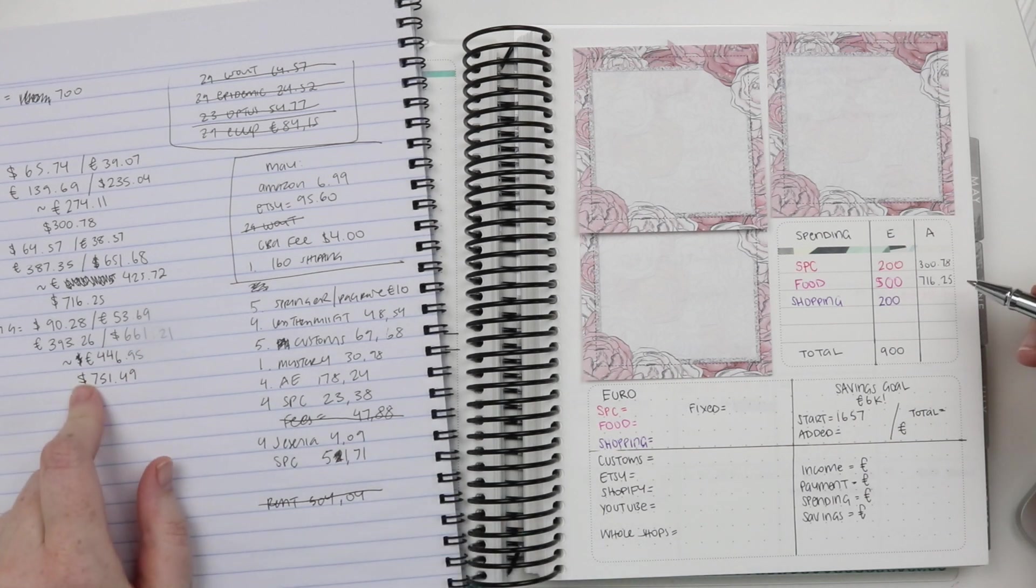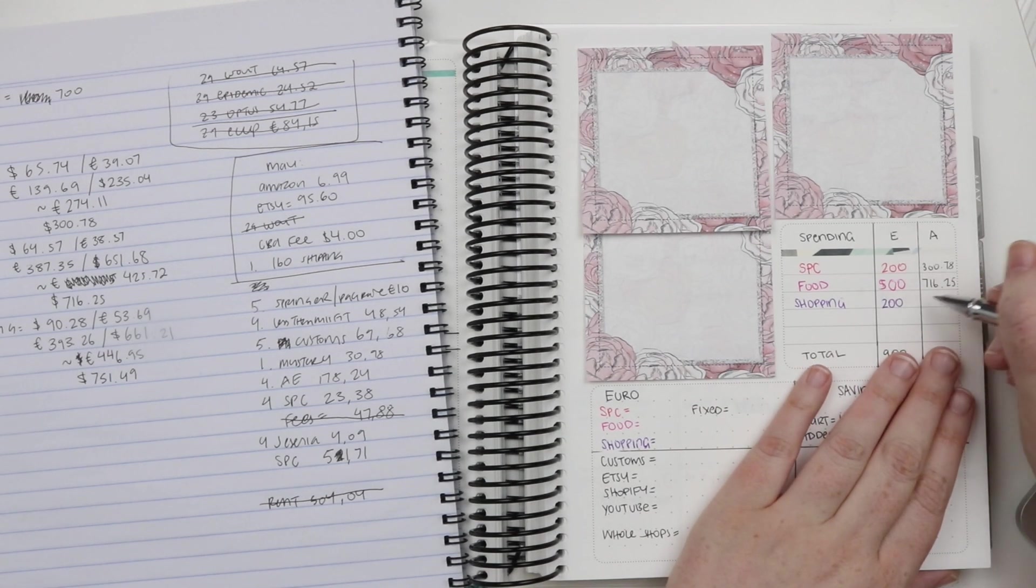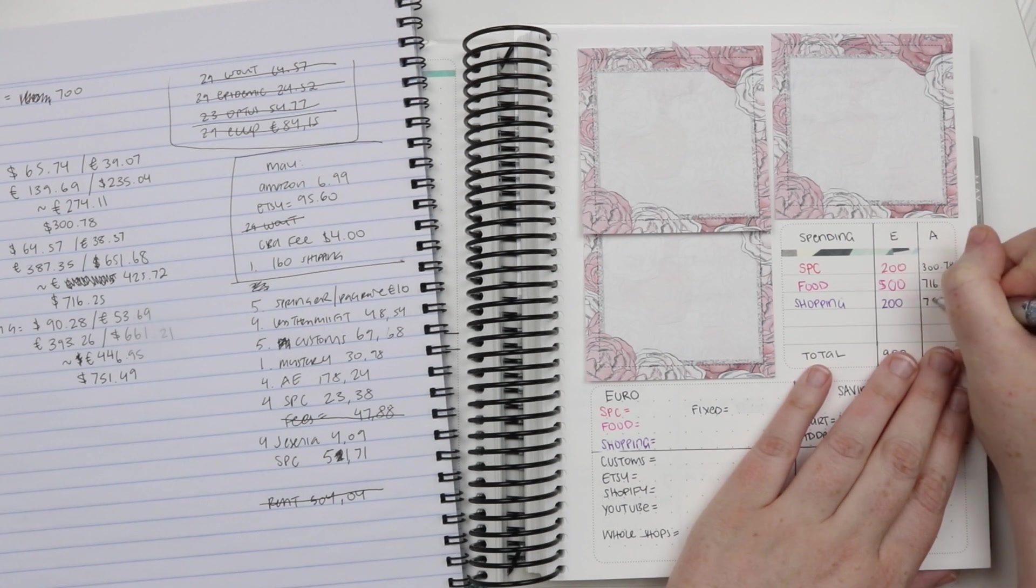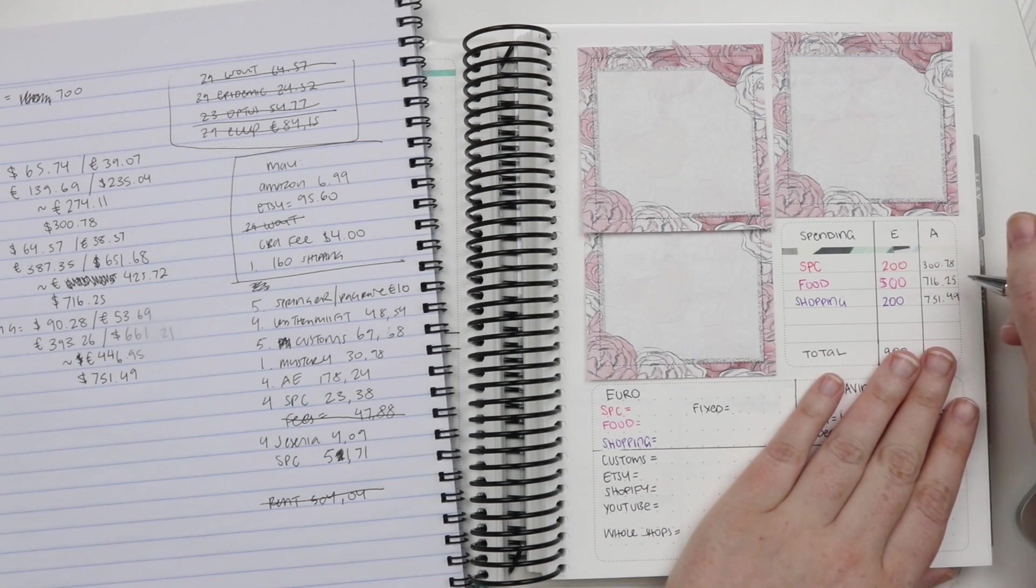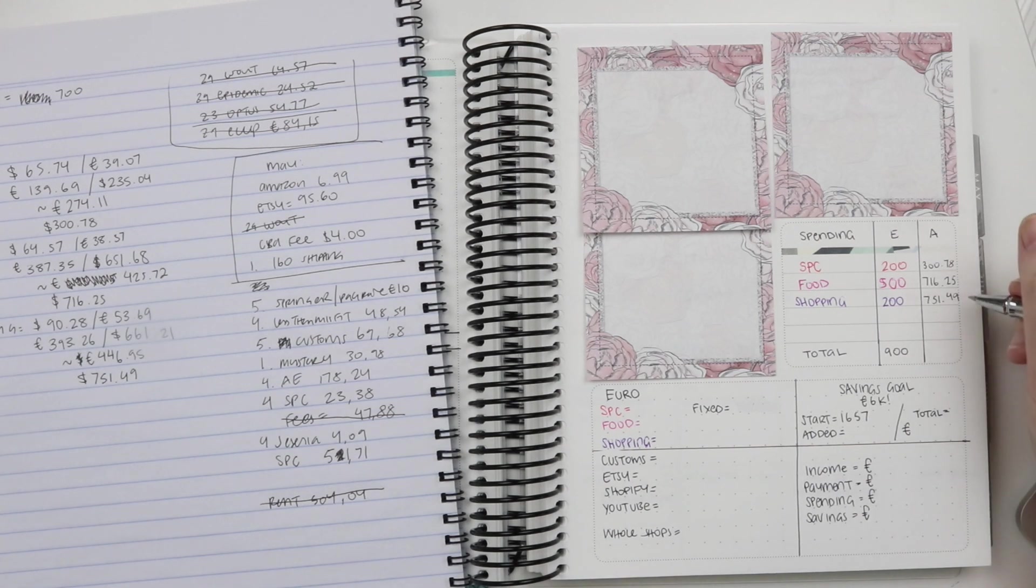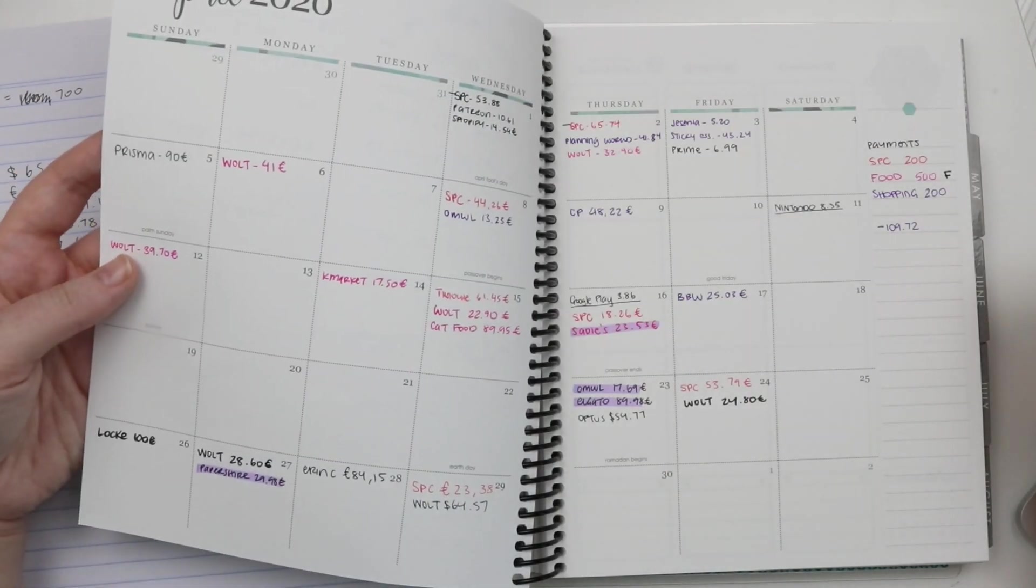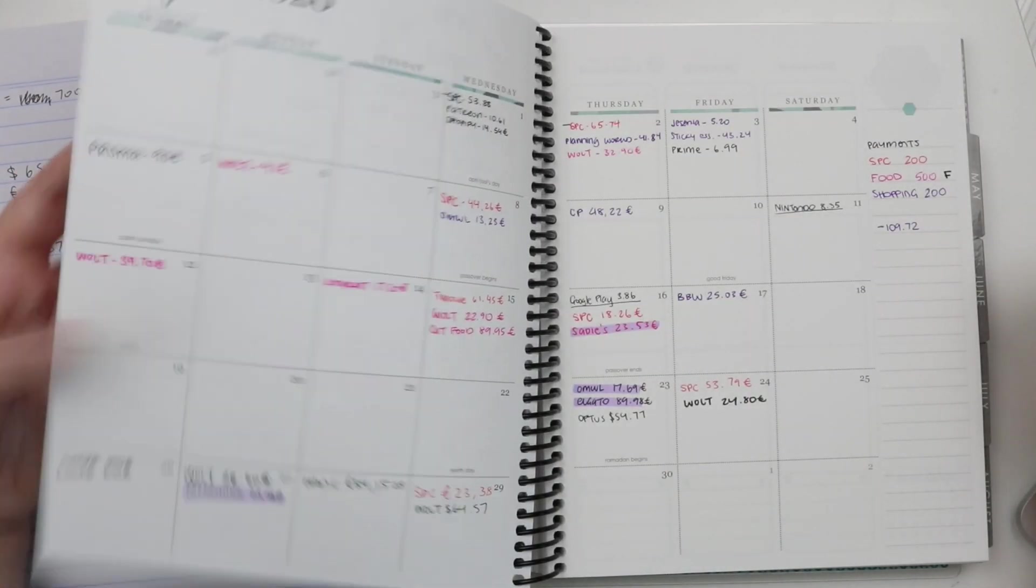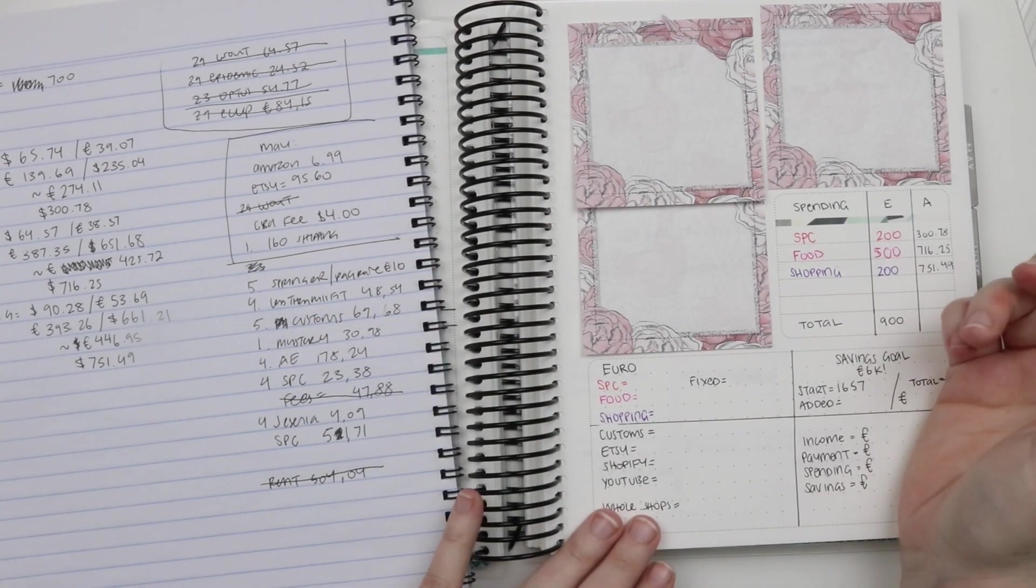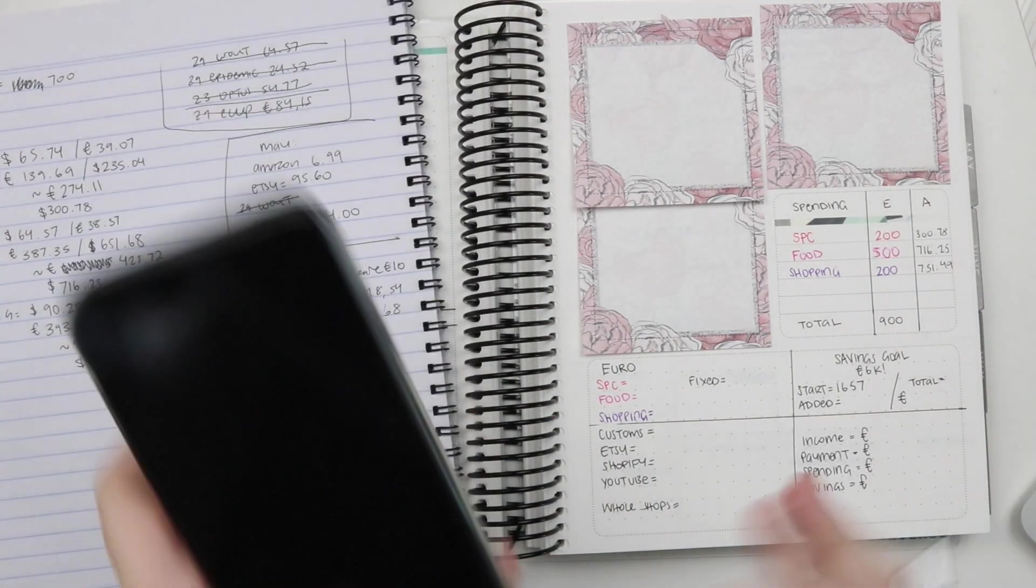And then shopping was also, gosh, I blew this one out of the water. I estimated $200 and I spent apparently $751.49. So the food also included a month's worth of cat food and grocery deliveries and orders and stuff. And then shopping also included the new Erin Condren, Elgato, something from Elgato which is expensive. And I got some $2 Tuesday stuff that ended up being a lot.